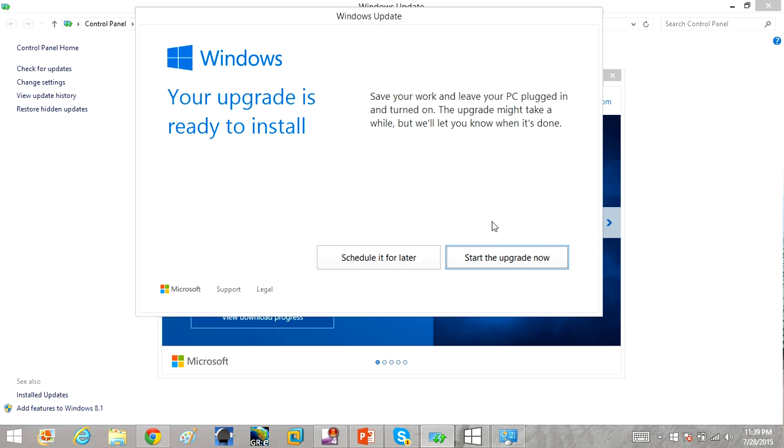So once you do that, you can click start the upgrade. Everything else is on screen. It will restart your computer for you. You follow the on-screen instructions. I can't record it, obviously, because I'm actually going to have to restart my computer. But that's how you do it.